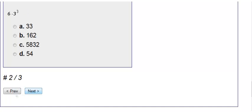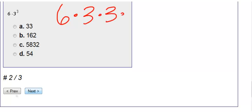Number 2. We have 6 times 3 to the 3rd. So we're going to write this out: 6 times 3. 3 to the 3rd is 3 times 3 times 3. Our base is 3 and the exponent was 3, so that means I need 3 of them.